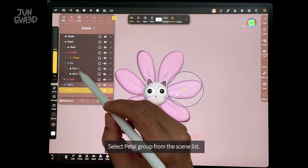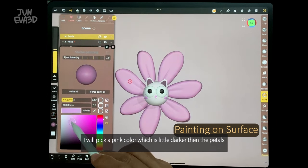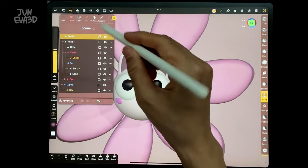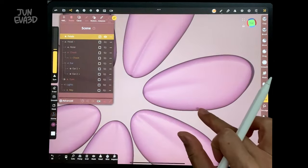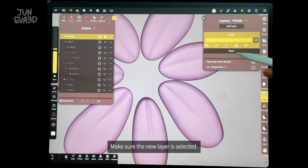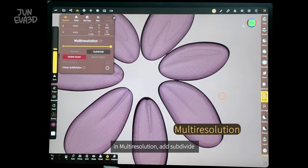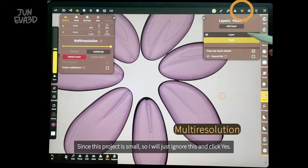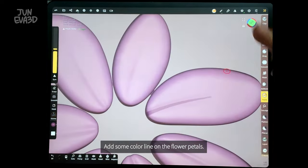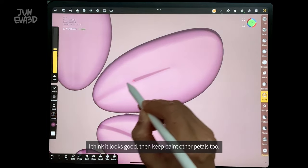Select the flower petal group from the scene list. Now we will add the dark line on the petals — find a darker pink color so we can see the lines more clearly. Hit the layer icon to add a new layer and make sure the new layer is selected. Go to resolution on the top left menu and in multi-resolution, add a subdivide. Add some color lines on the flower petals. Test the line if the resolution is good enough. It looks good, so keep painting the other petals too.